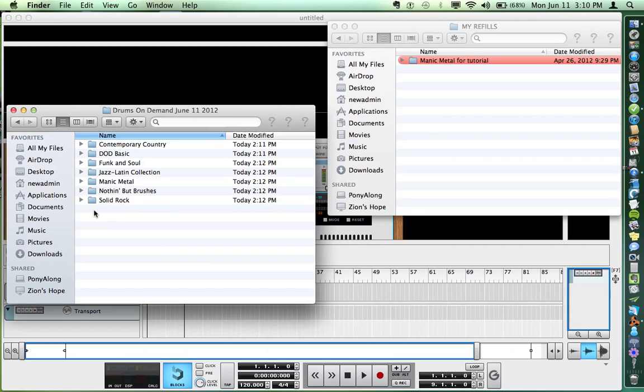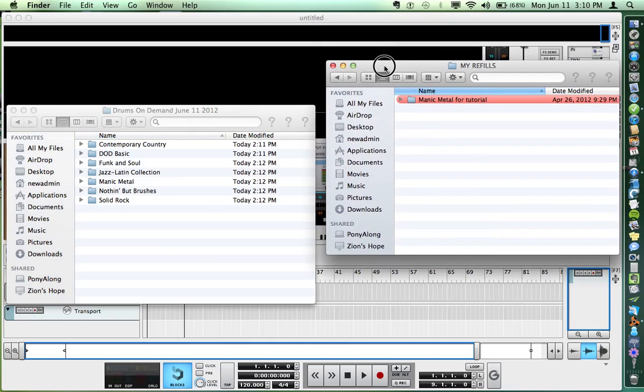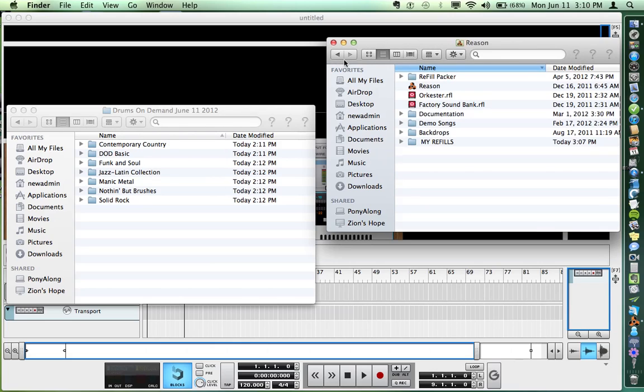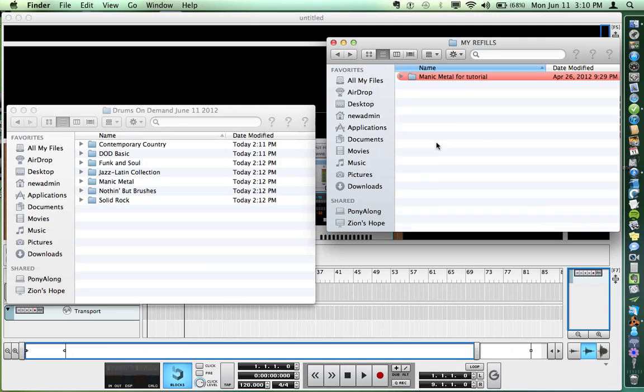You want to put your kits somewhere where you always know where they are. I think a good place is in the Reason folder inside Applications. I've got a folder called My Refills inside the Reason folder, and I use that for all my third-party refills.